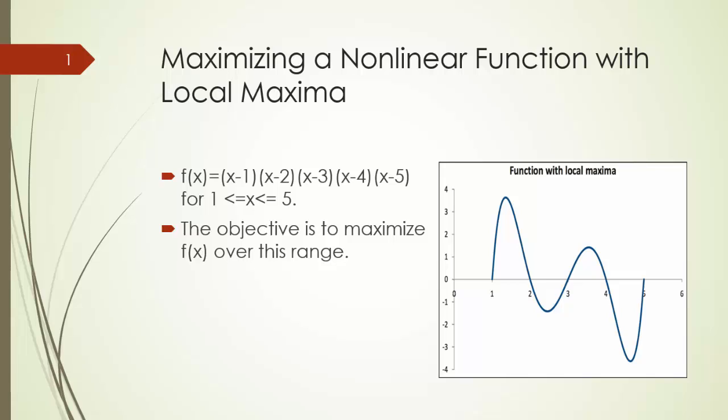The global maximum, the one we want, is near x at 1.5.